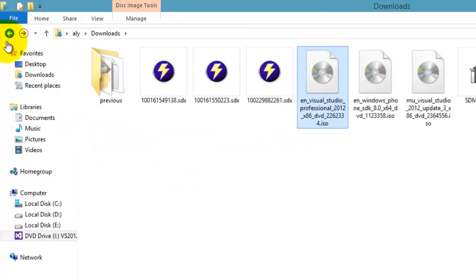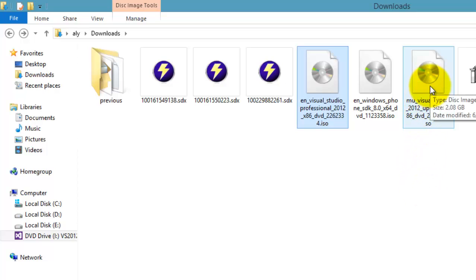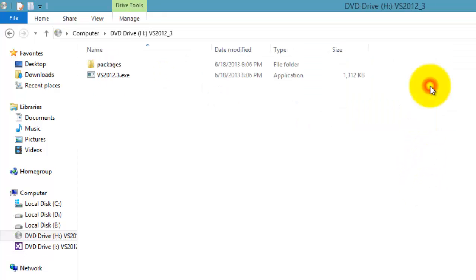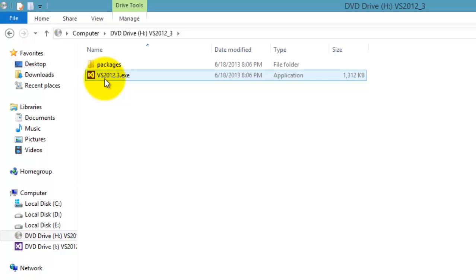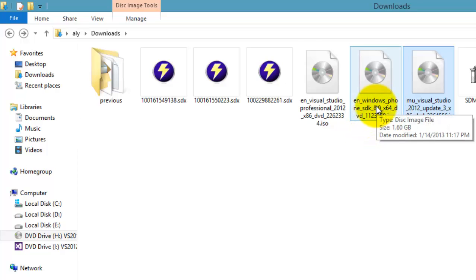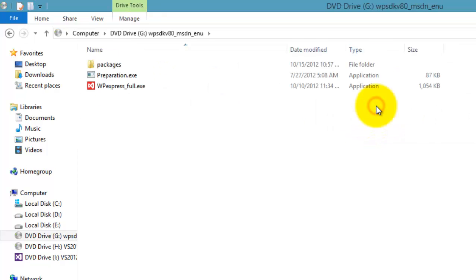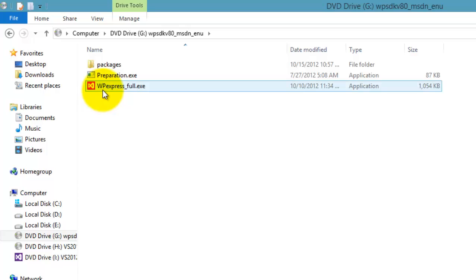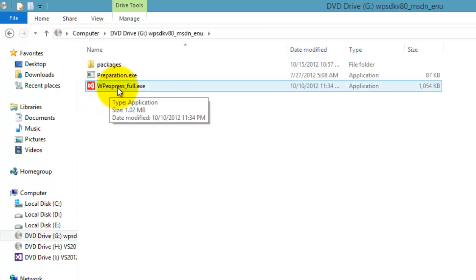Once finished, the next file you have to double-click is the one for the Update 3 and you have to double-click this Bisworld 2012.3.exe. The last file that you have to install is the Windows Phone SDK 8. Double-click it and you will see this WP Express Full.exe and double-click it to install.